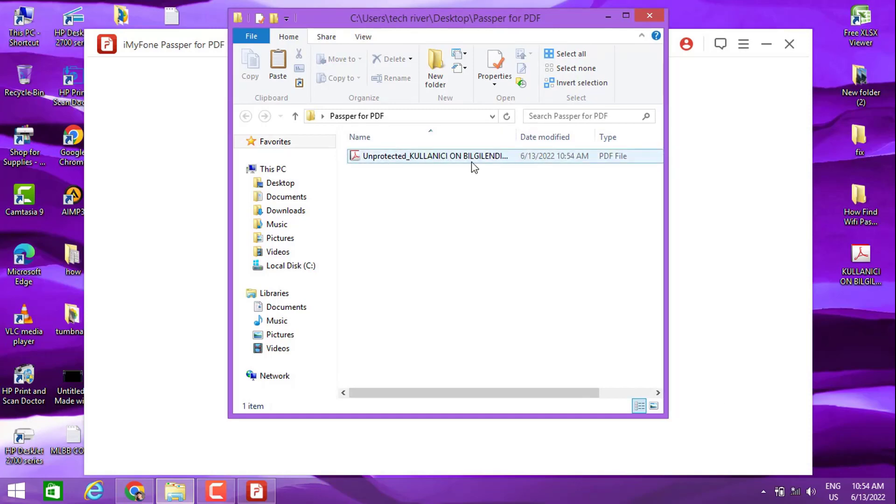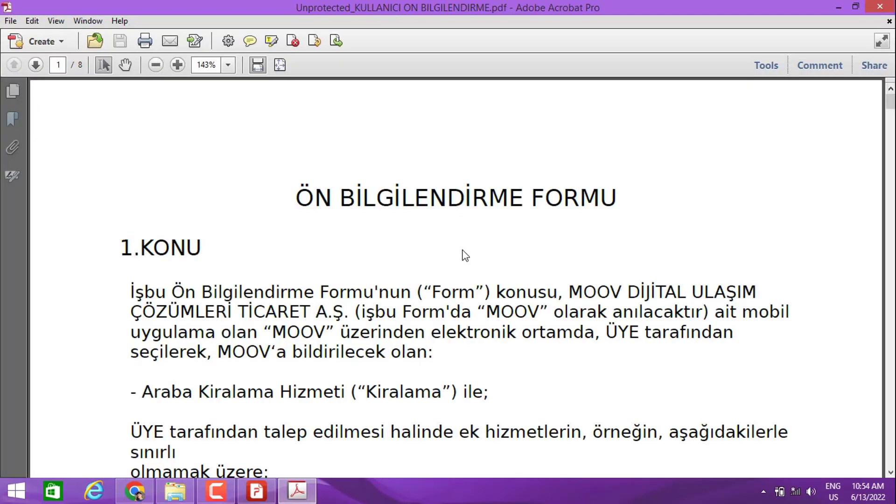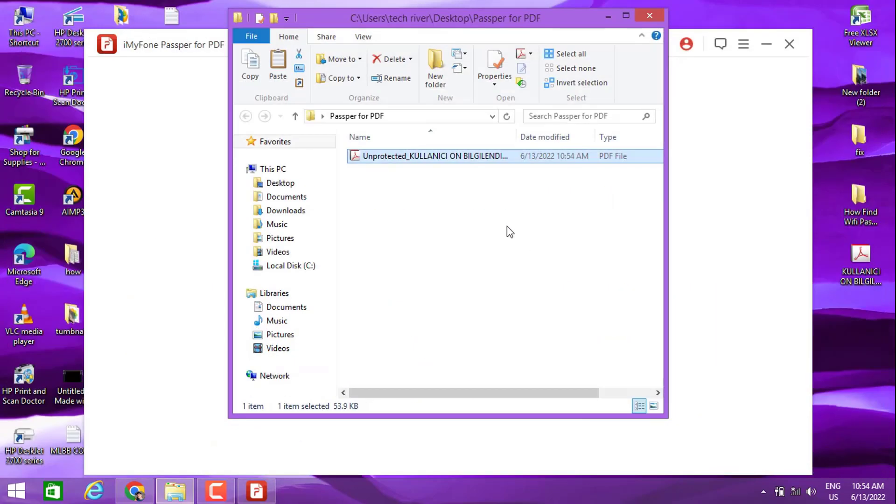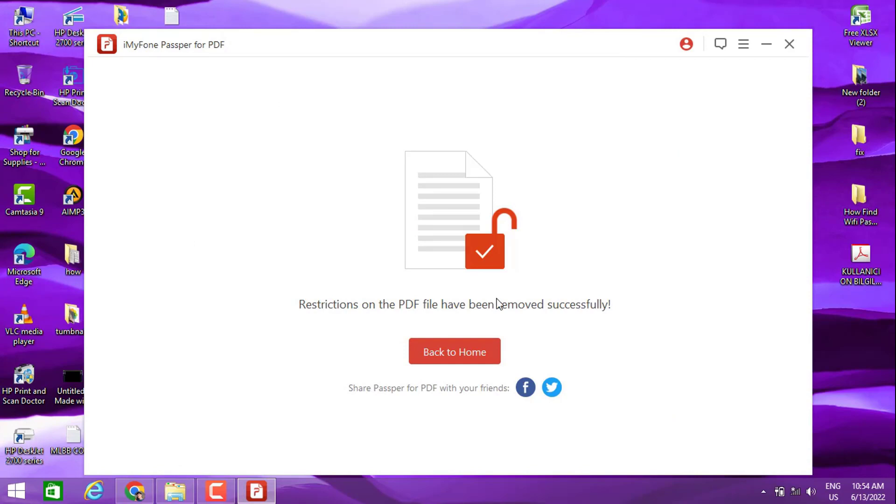Let's go ahead and open it - you can see it works! This is how you're going to unlock your PDF files. Hope you guys enjoyed the video. Please subscribe to my channel and share this video to your friends.